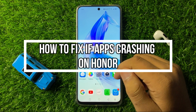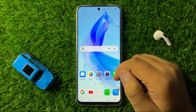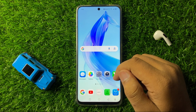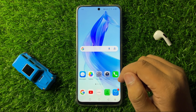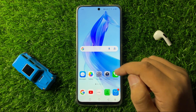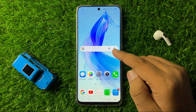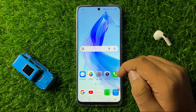What's up everyone, welcome to this video. In this video I will show you how to fix apps crashing on your Honor smartphone.